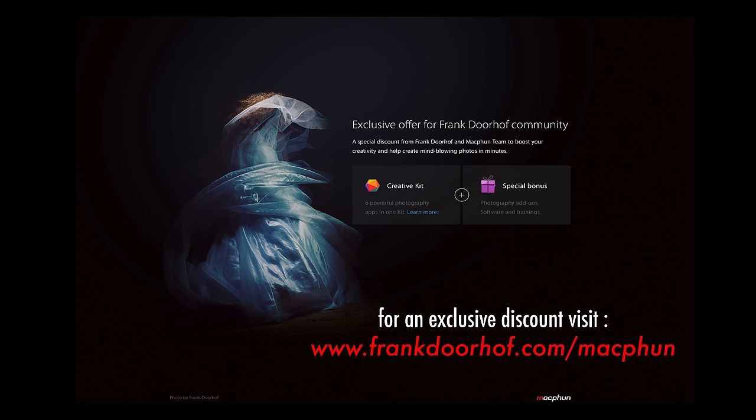This episode of QuiteFrankly was made possible by our friends from MacFun. Great photo editing software for Mac. Go to our special MacFun community website for exclusive deals just for you guys!